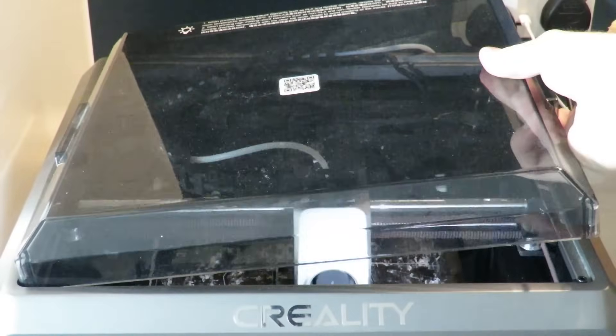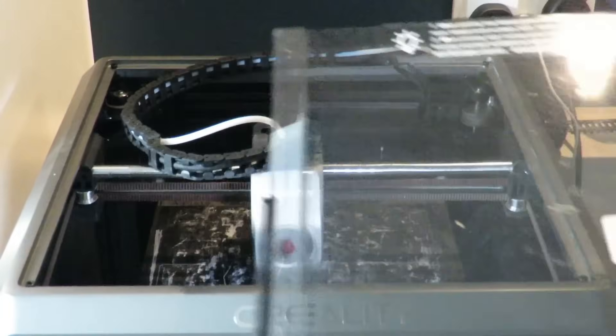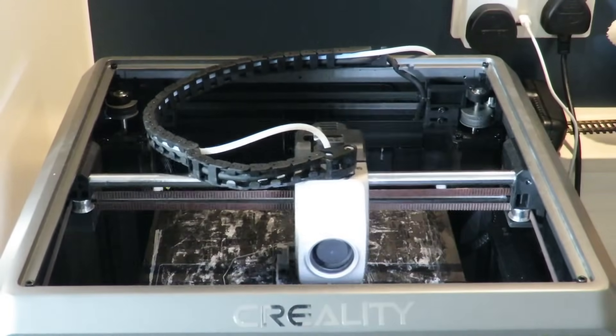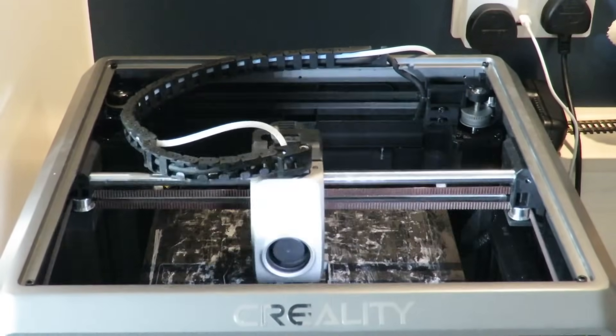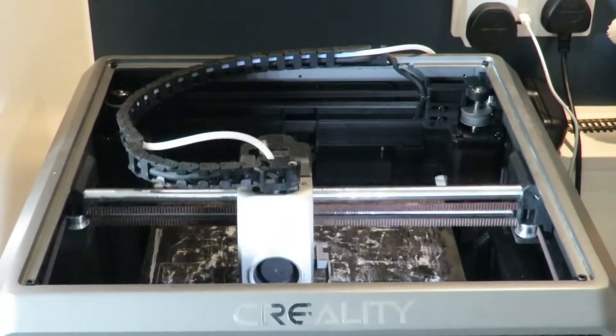The top of the printer also has a large acrylic panel which can also be removed depending on what filament you're printing to get the optimal internal temperature.